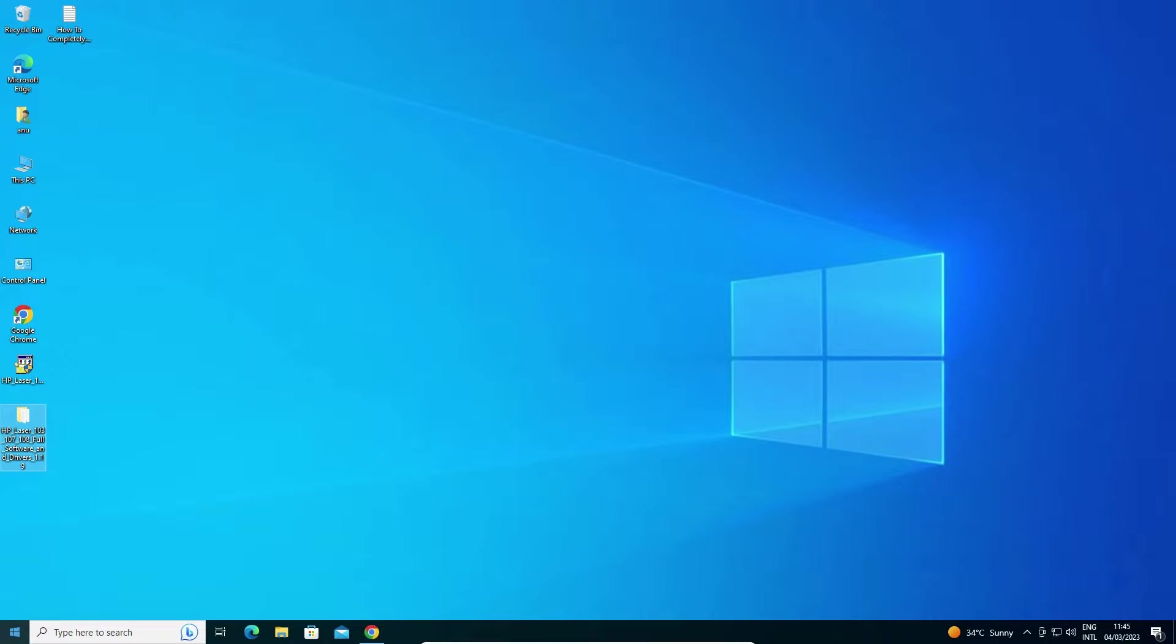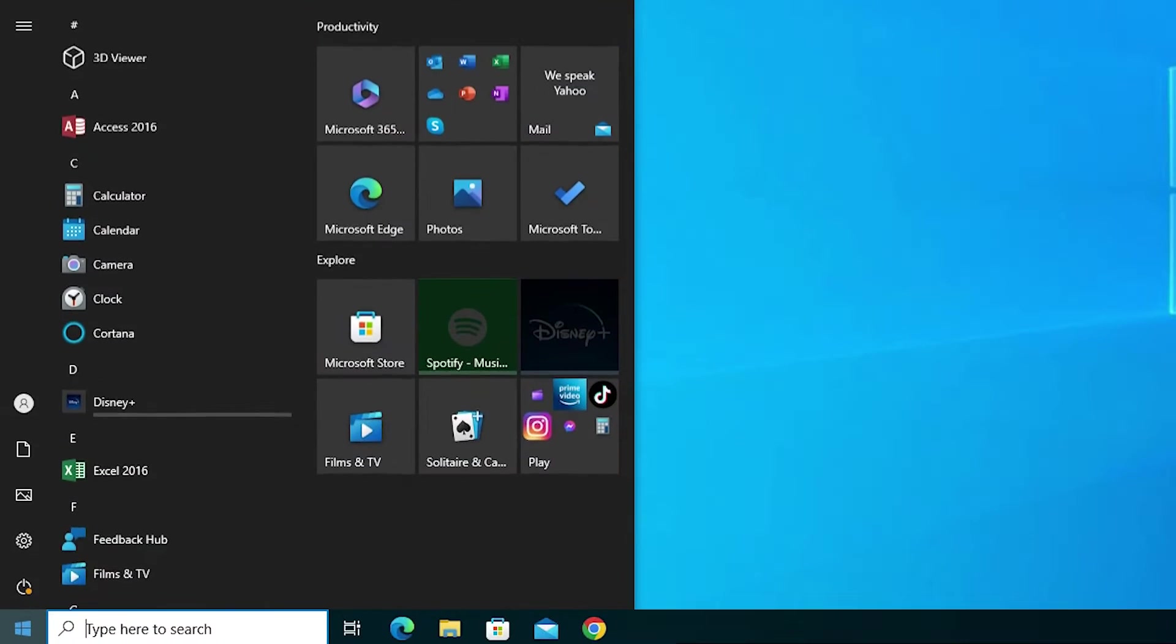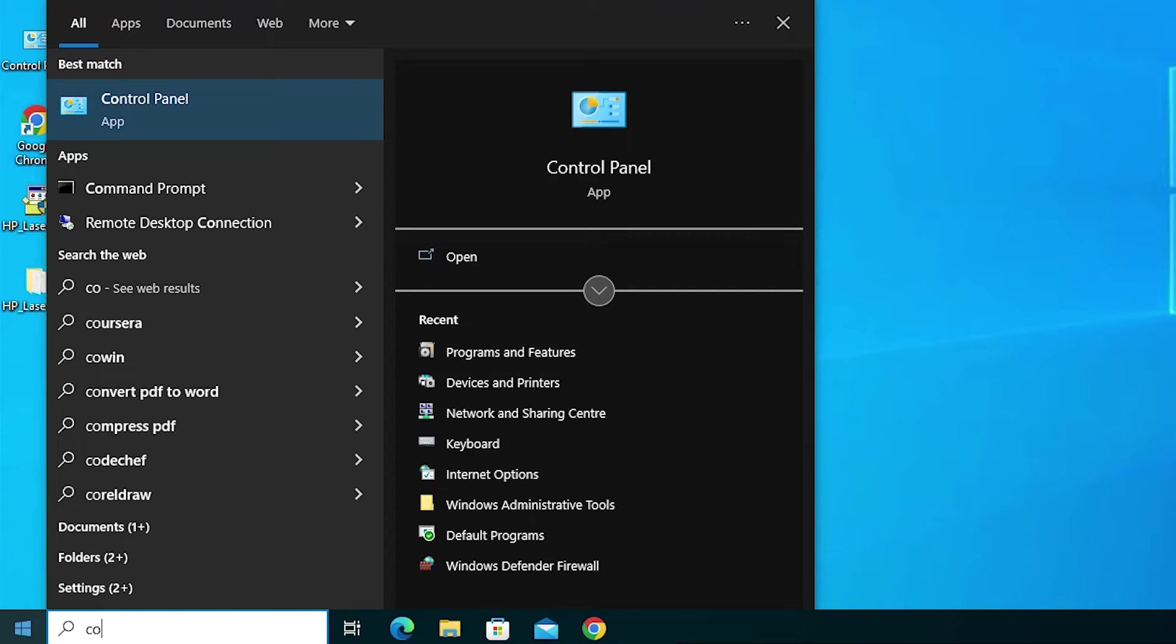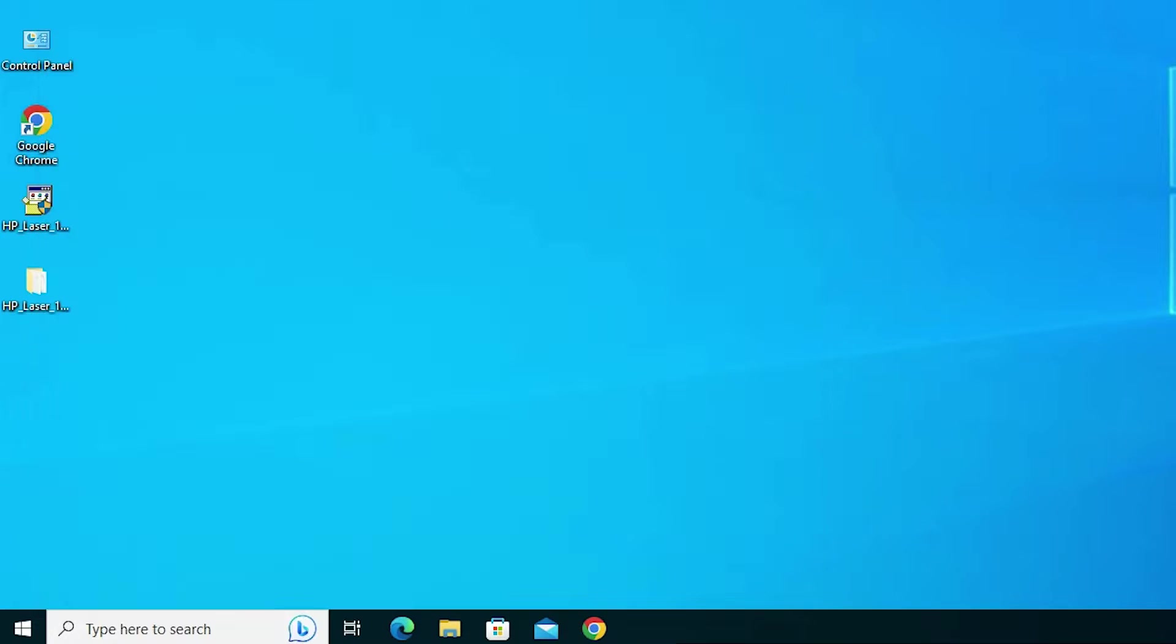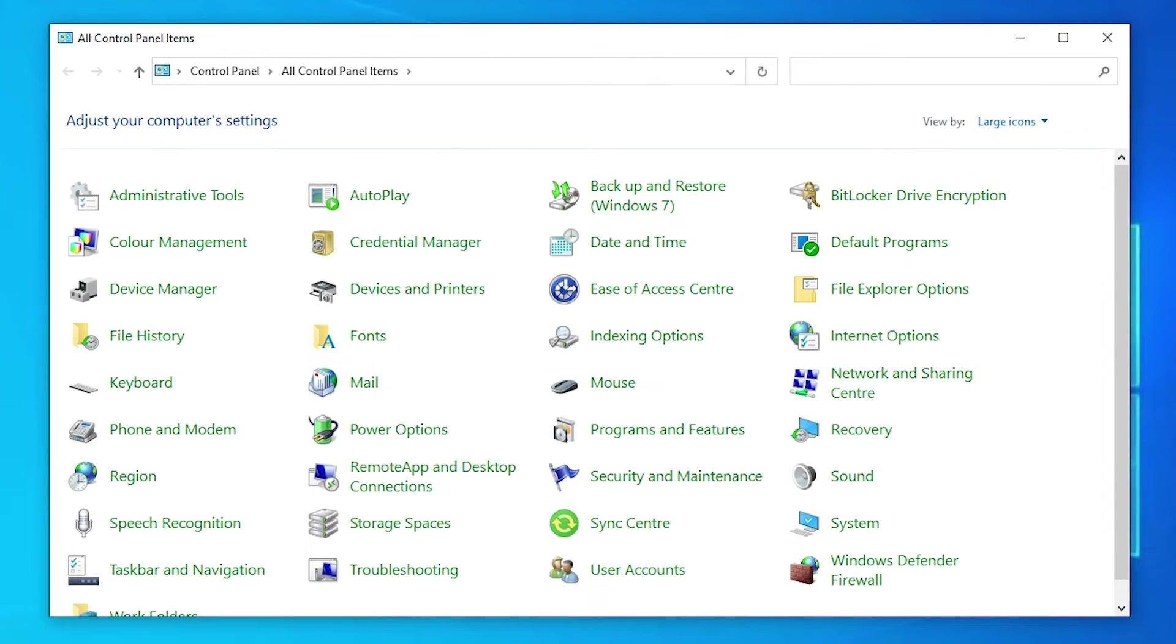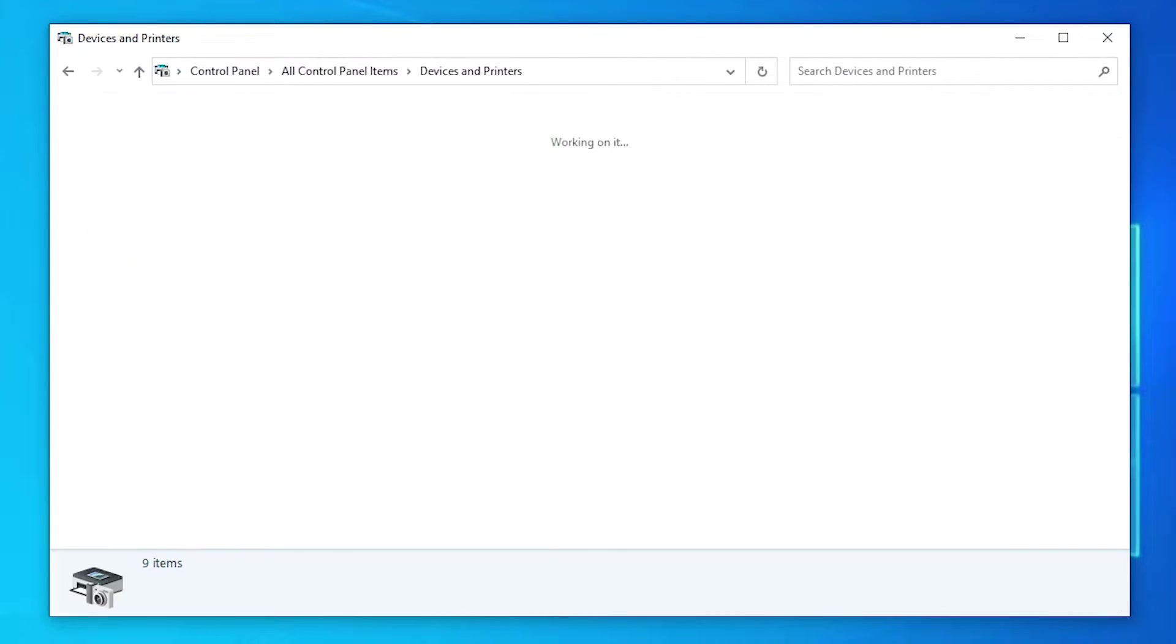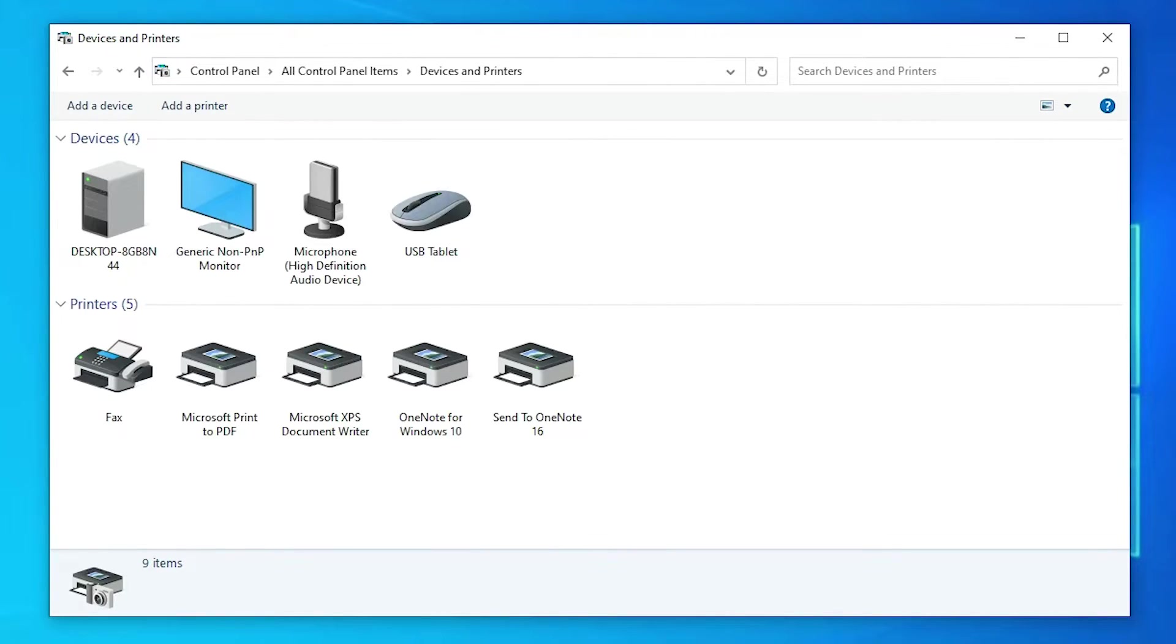Now go to the Start menu and type 'control panel.' Click on Control Panel. Find 'Devices and Printers' and click on it.